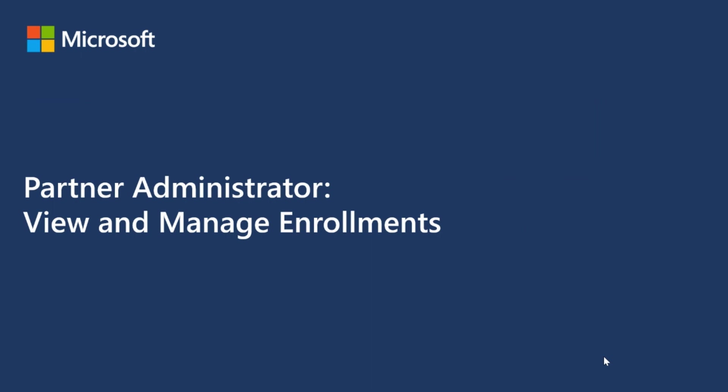Hello, in this video you will be provided with a step-by-step guide on how to access the Azure portal to view and manage enrollment details. Let's begin.